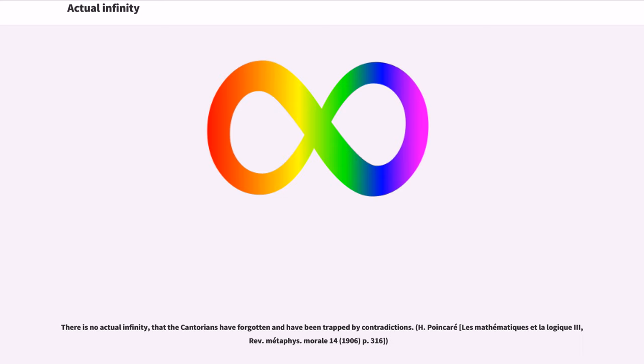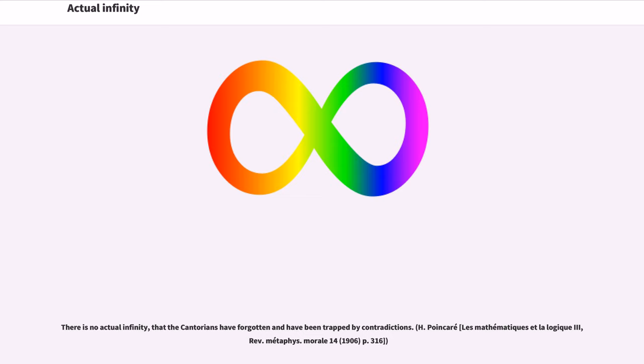There is no actual infinity, that the Cantorians have forgotten and have been trapped by contradictions. H. Poincaré, Les Mathématiques et La Logique 3, Rev. Metaphys. Morale 14, 1906, p. 316.